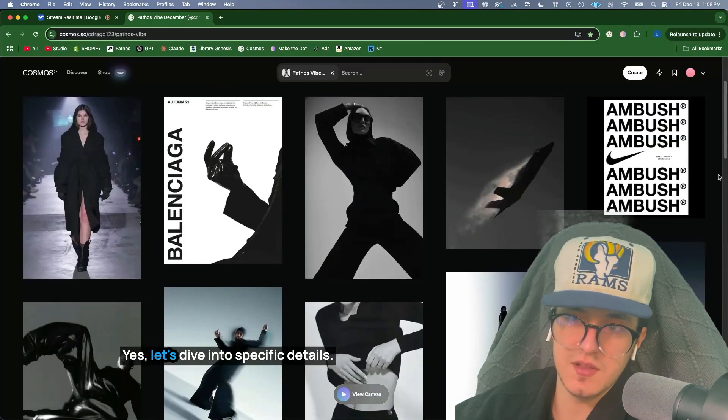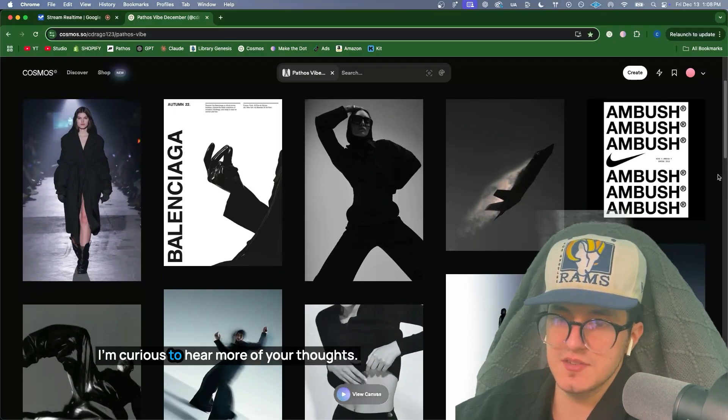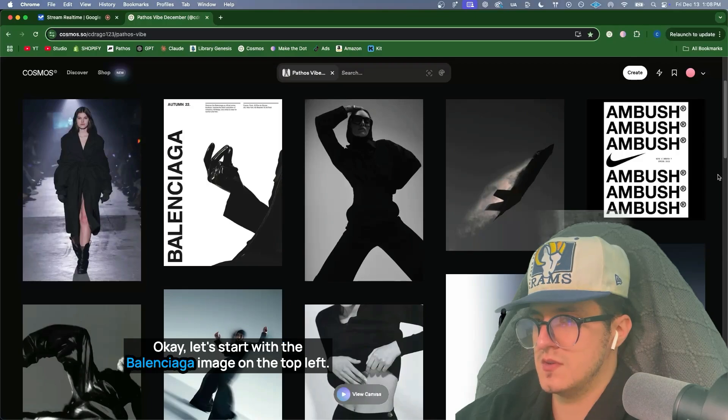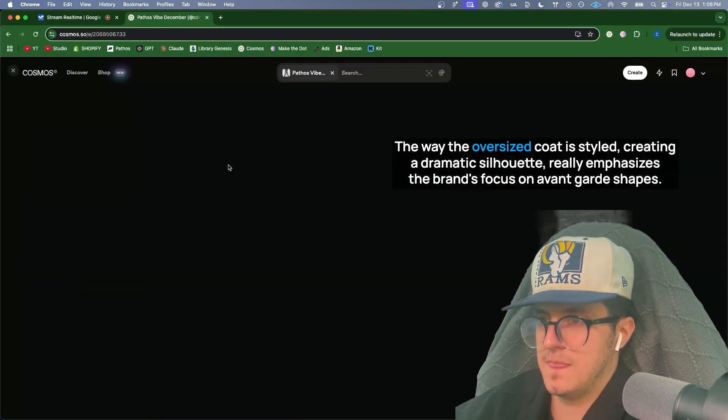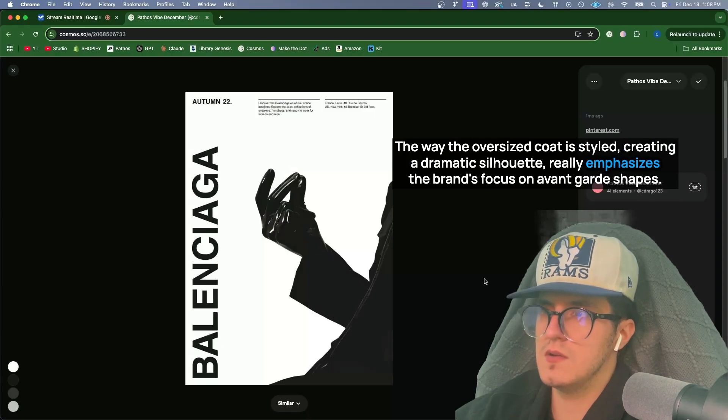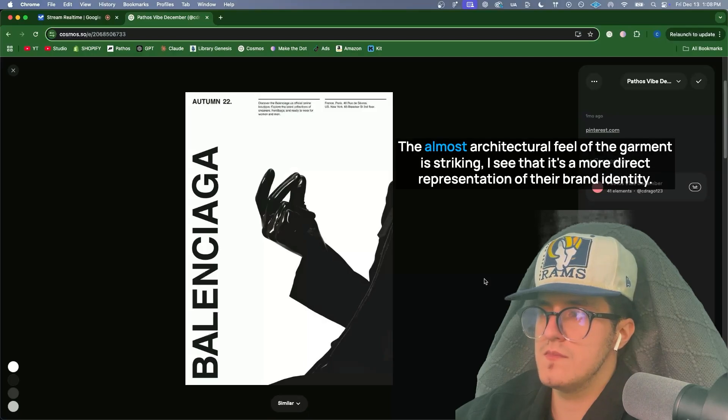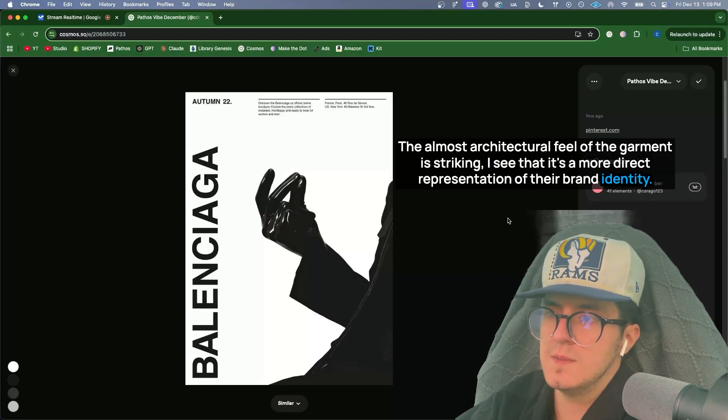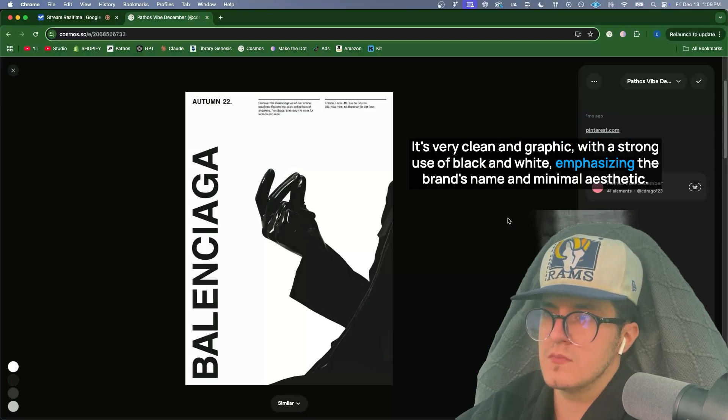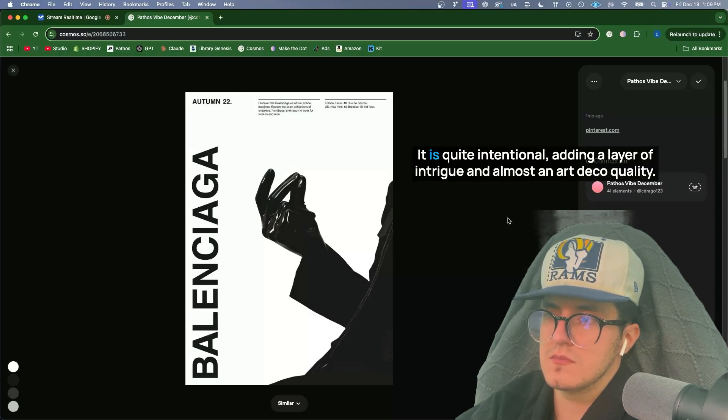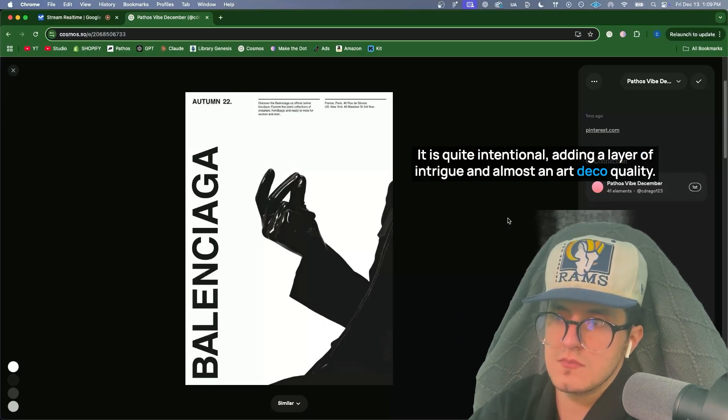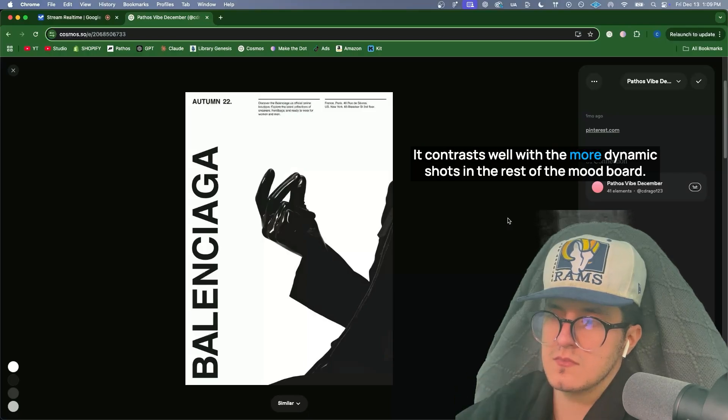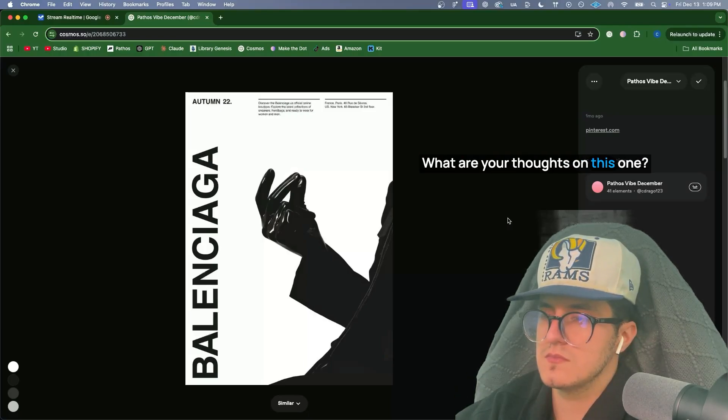Yes, let's dive into specific details. I'm curious to hear more of your thoughts. Let's start with the Balenciaga image on the top left. The way the oversized coat is styled, creating a dramatic silhouette, really emphasizes the brand's focus on avant-garde shapes. The almost architectural feel of the garment is striking. I see that it's a more direct representation of their brand identity. It's very clean and graphic, with a strong use of black and white, emphasizing the brand's name and minimal aesthetic. I notice the hand's position. It is quite intentional, adding a layer of intrigue and almost an art deco quality. It contrasts well with the more dynamic shots in the rest of the mood board. What are your thoughts on this one?